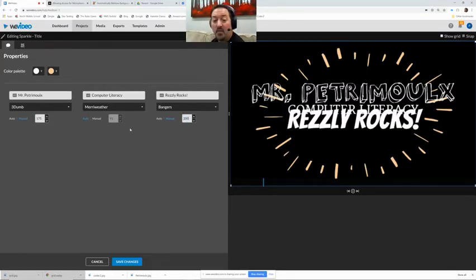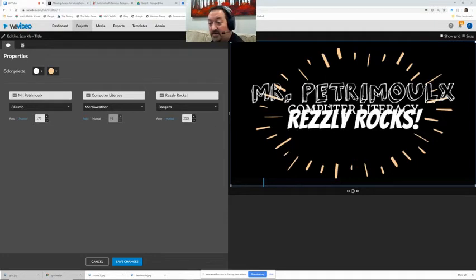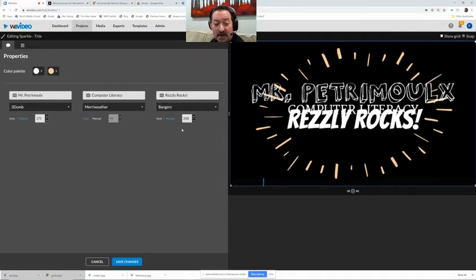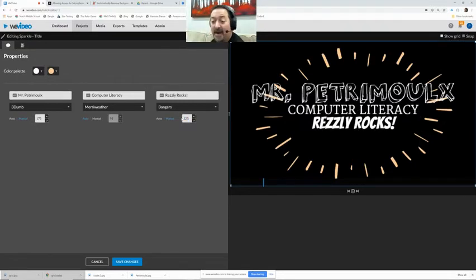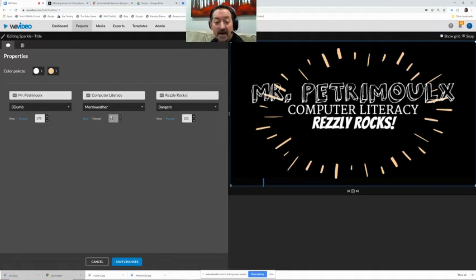And then when we are done, oh that's too big because you see how it goes over computer literacy. So it's kind of a little bit tricky when you get into the manual sizing.